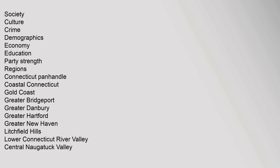Society: culture, crime, demographics, economy, education, party strength. Regions: Connecticut panhandle, coastal Connecticut, gold coast, greater Bridgeport, greater Danbury, greater Hartford, greater New Haven, Litchfield Hills, lower Connecticut River valley, central Naugatuck valley.